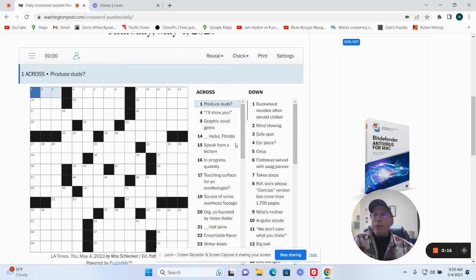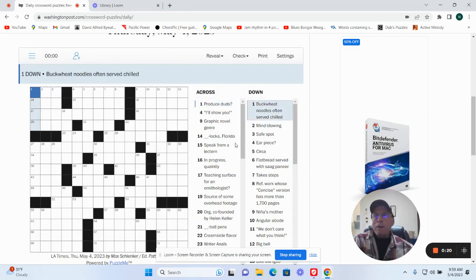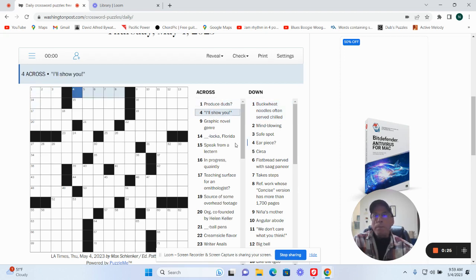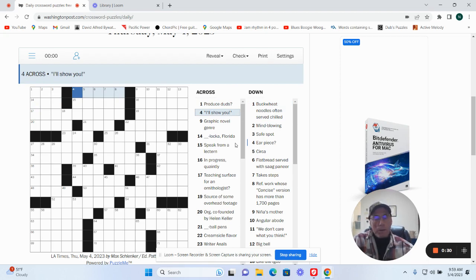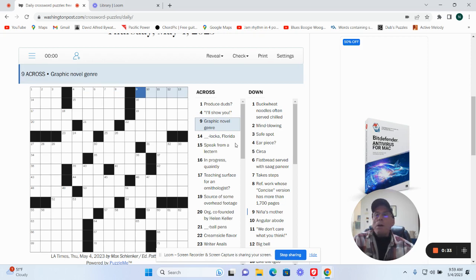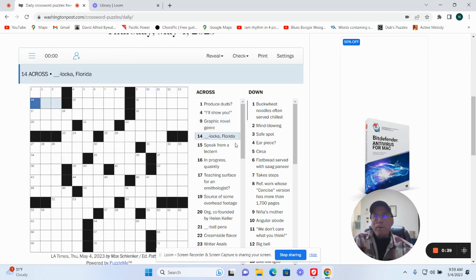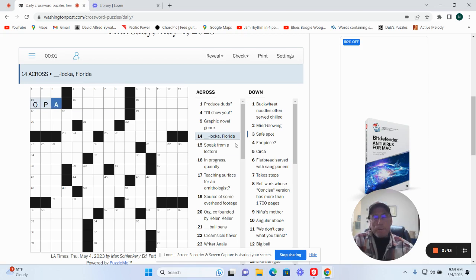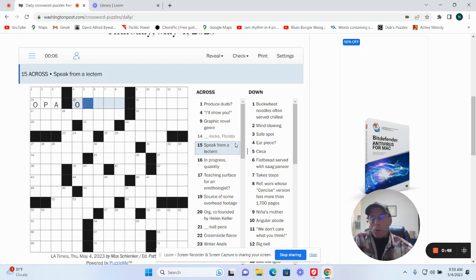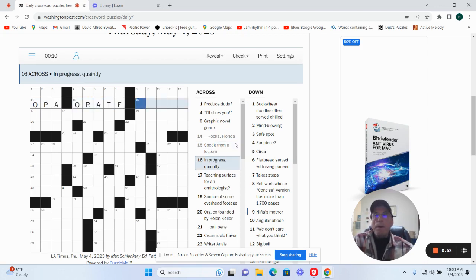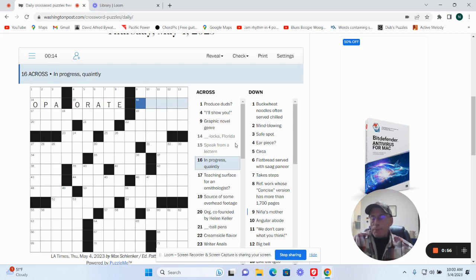Produced duds. Buckwheat noodles often served chilled. Right, I'll show you. Graphic novel genre. Opelika Florida. Peak for a lectern, could be orate. In progress, en queue, could be afoot.